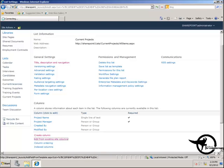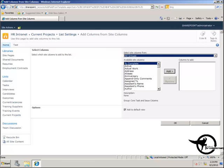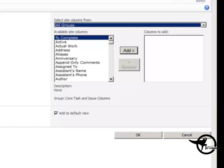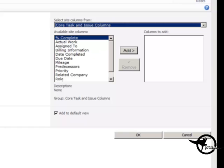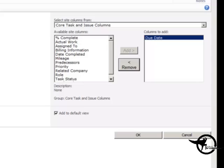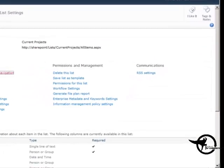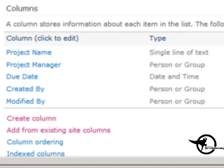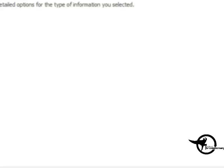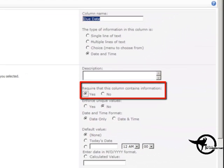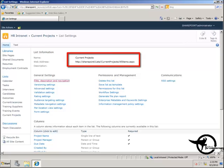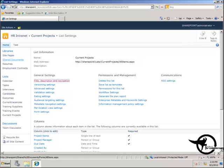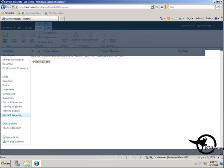I'm also going to add from existing site columns. From the Core Task and Issue Columns group, I'm going to add the Due Date column and click OK. I'll then make that Due Date column required and click OK. So now I have my Current Projects custom list with Project Name, Project Manager, and Due Date columns.